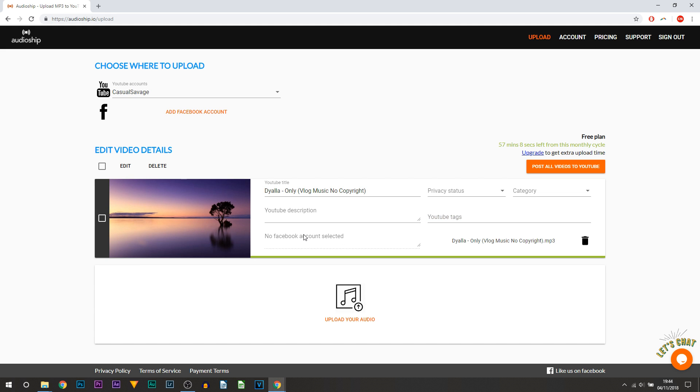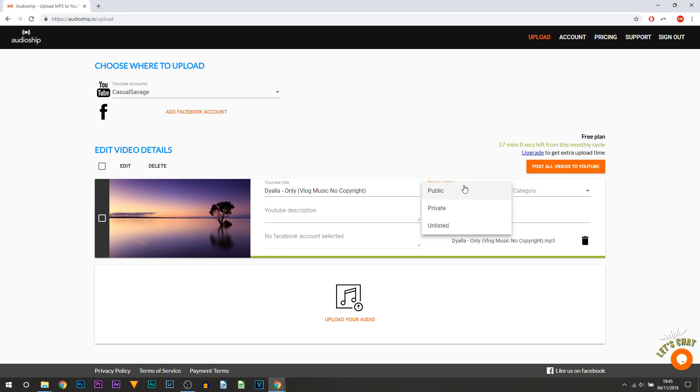Now you can also get the privacy status. The only thing that this doesn't have just yet is scheduling the video. You can only set it to these three right here.